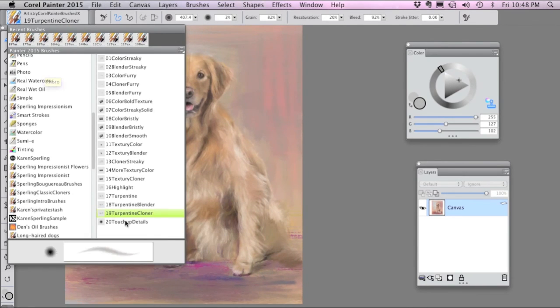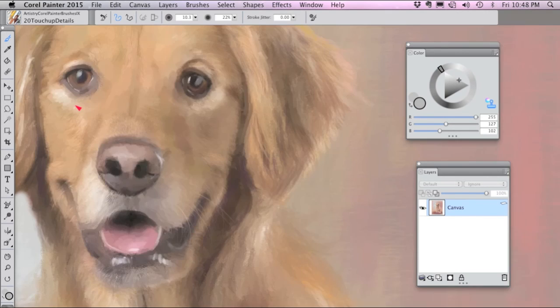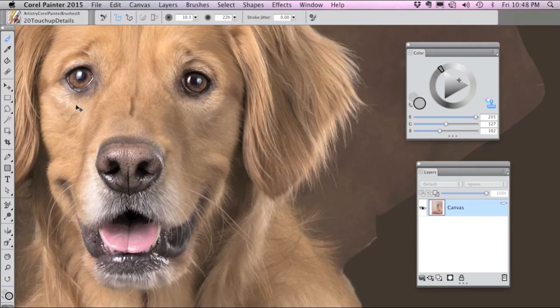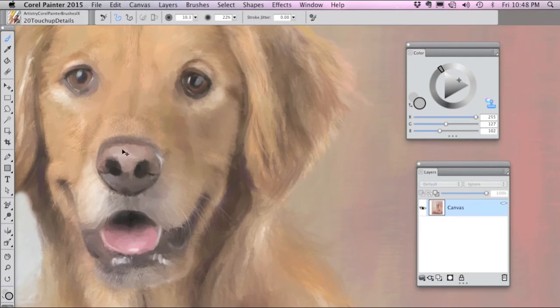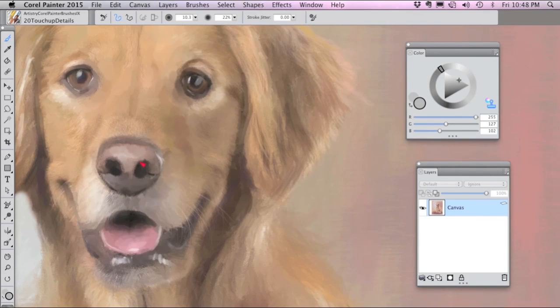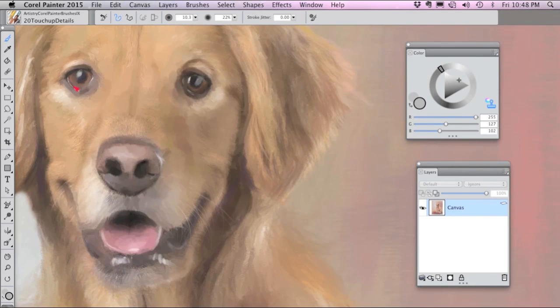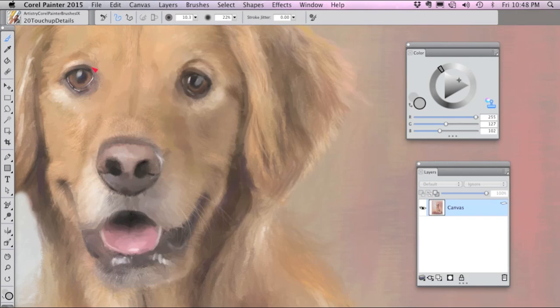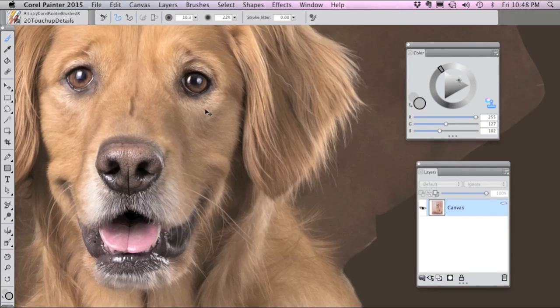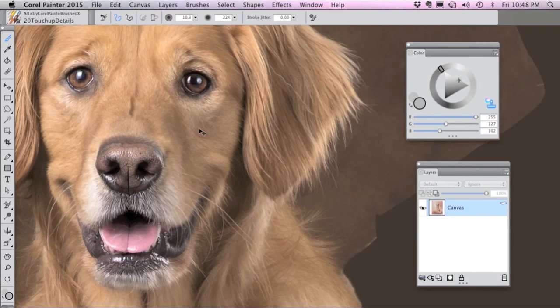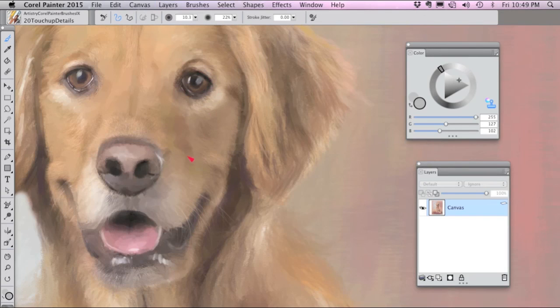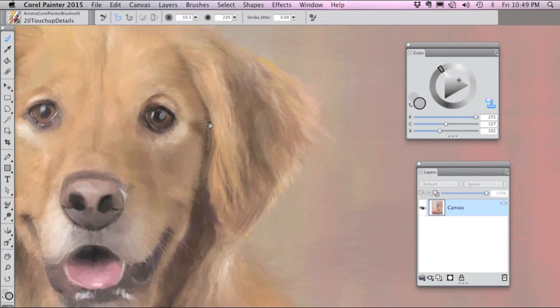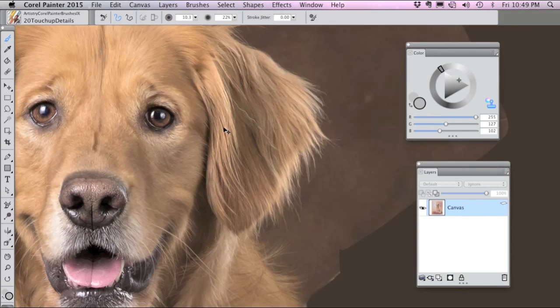Last but not least is number 20, the touch-up details brush. I'm going to use the tracing paper to guide me. And if I paint, the brush will bring in details from the source photo. The more you use this brush, the more photorealistic your painting will look. So if you want a very painterly result, use less of this detail brush and if you'd like a more photorealistic result, use more of it.